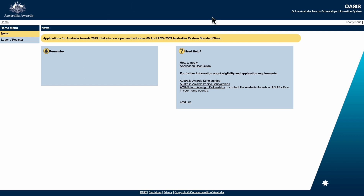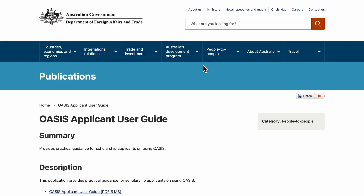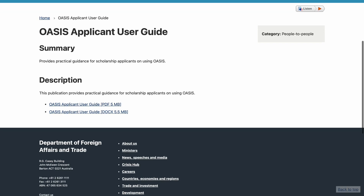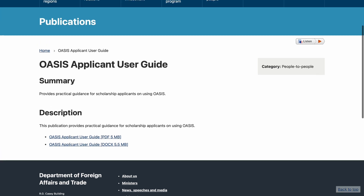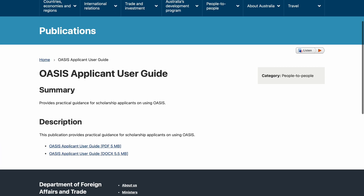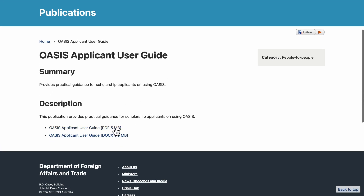Remember to use the guide because it's the best option — it will guide you through the entire application process from beginning to end. This is the information in the guide. Download that PDF and go through it very well, because that is the one which will guide you on how to apply.